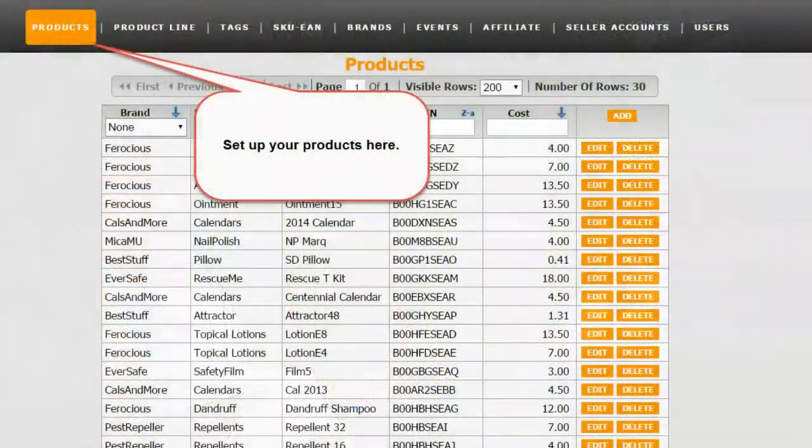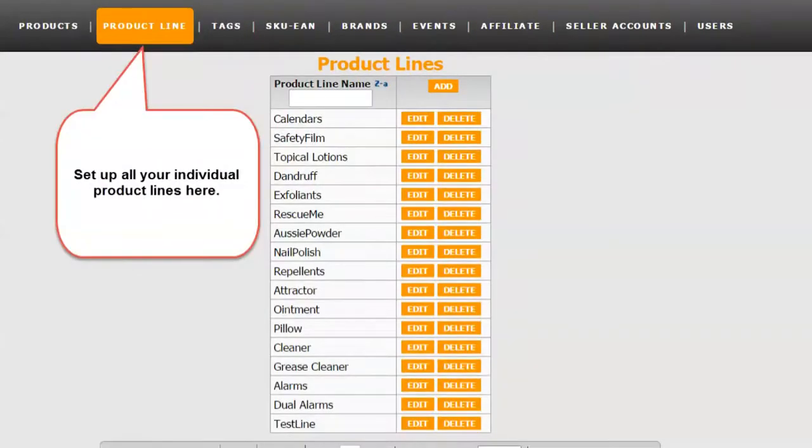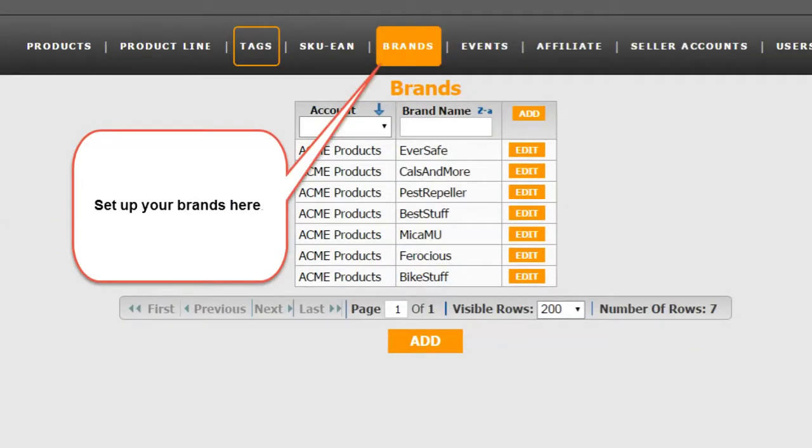When someone gets started with ManagedByStats.com, what would you recommend their first action should be? The first thing is to let us download your information — after setup it'll pull about a year's worth of data from your Amazon seller account. If you have multiple products, it makes sense to go in and define product lines and group them, which will give you more of a breakdown of your statistics across various product groupings. And then study the help videos.